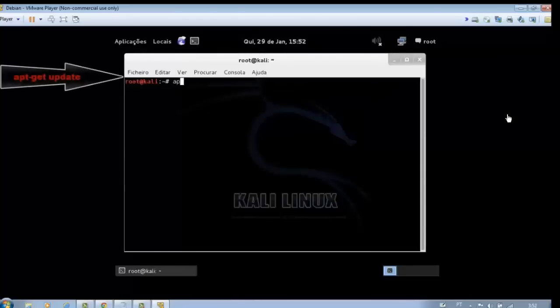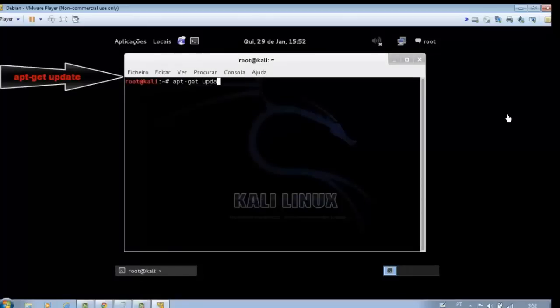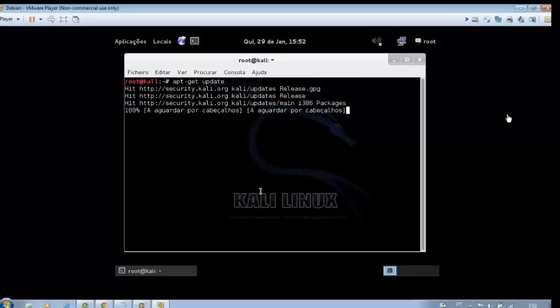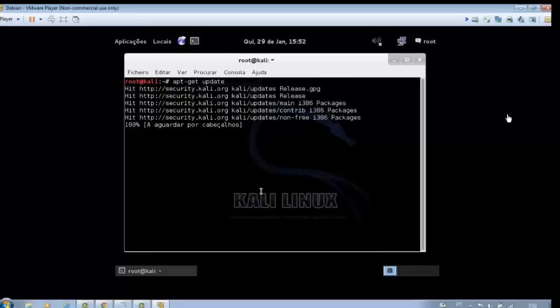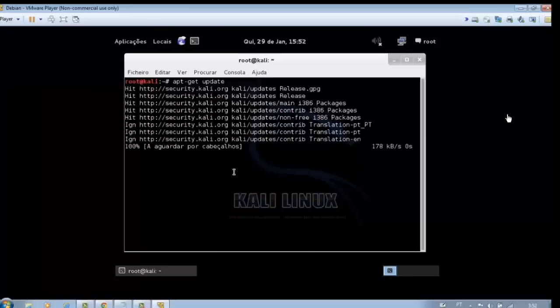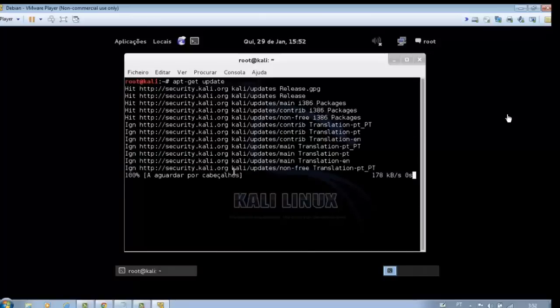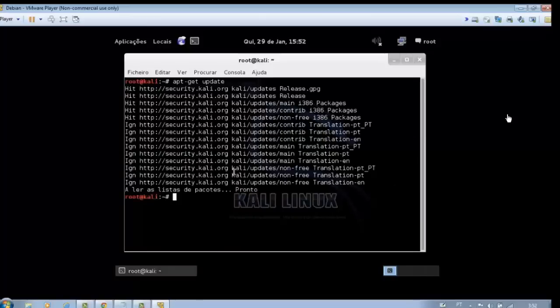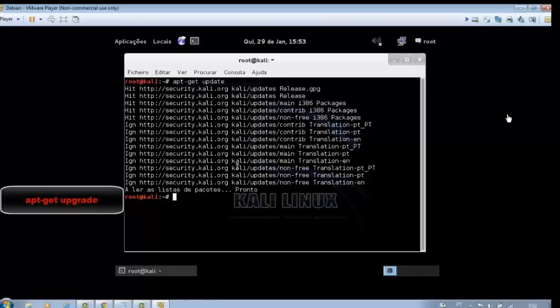Type apt-get update. Type apt-get upgrade.